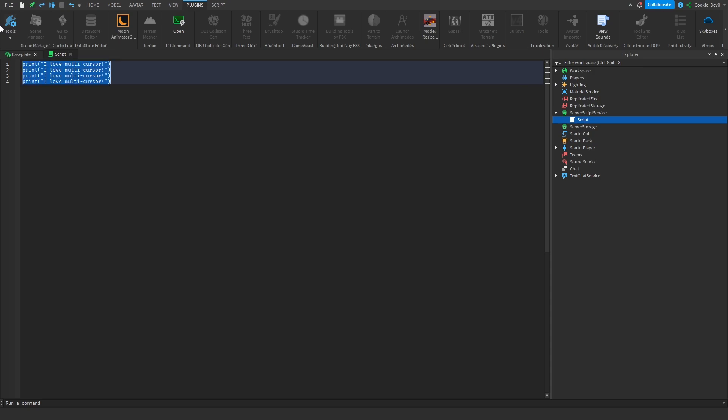You can also select the entire block and then if you're on Mac you can use Shift Option and I and it'll also have the same effect.